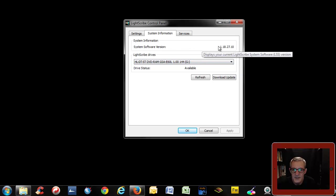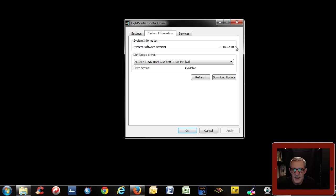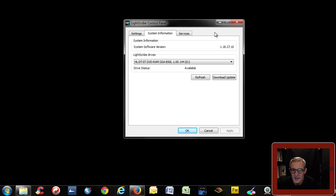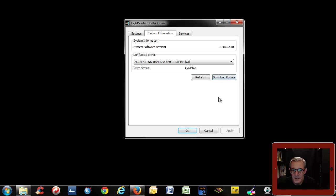That's the version of the system software. You should always have this one, it's the latest one on my website, and it's the last one you'll ever have because Lightscribe or HP won't update it ever again. By the way, don't ever use the download update because that's a bit like the other ones we had in the other video that go to links that don't exist anymore.